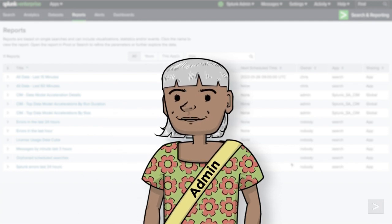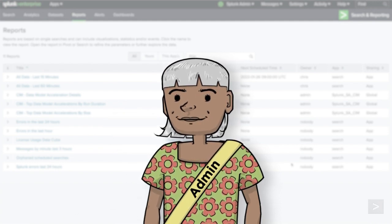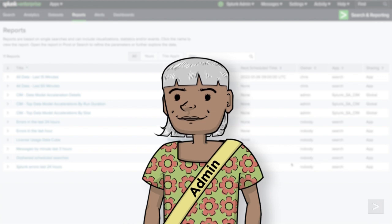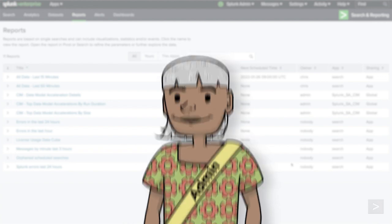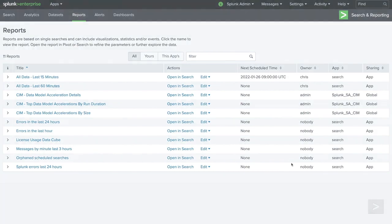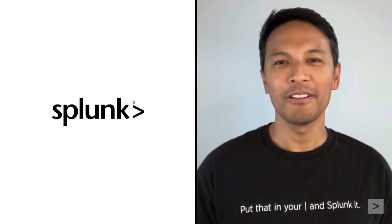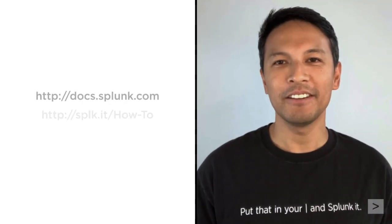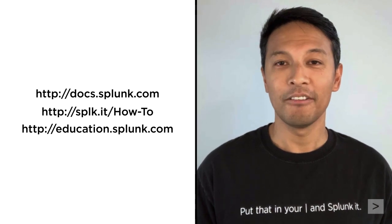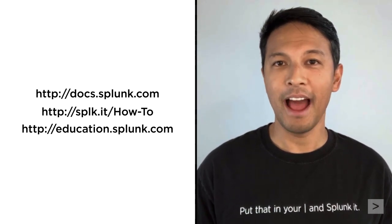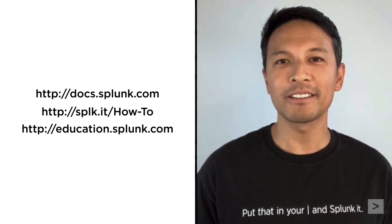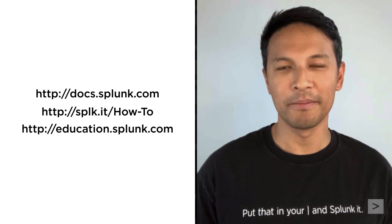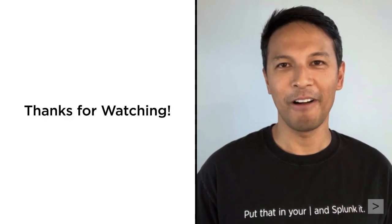As you can see, this is some really useful data stored in the Splunk internal indexes. We suggest you dig in and see what you can find in your data. To learn more, we suggest you check the documentation, watch additional videos at our Splunk How-To channel, or register for courses from Splunk Education. Thanks for watching.